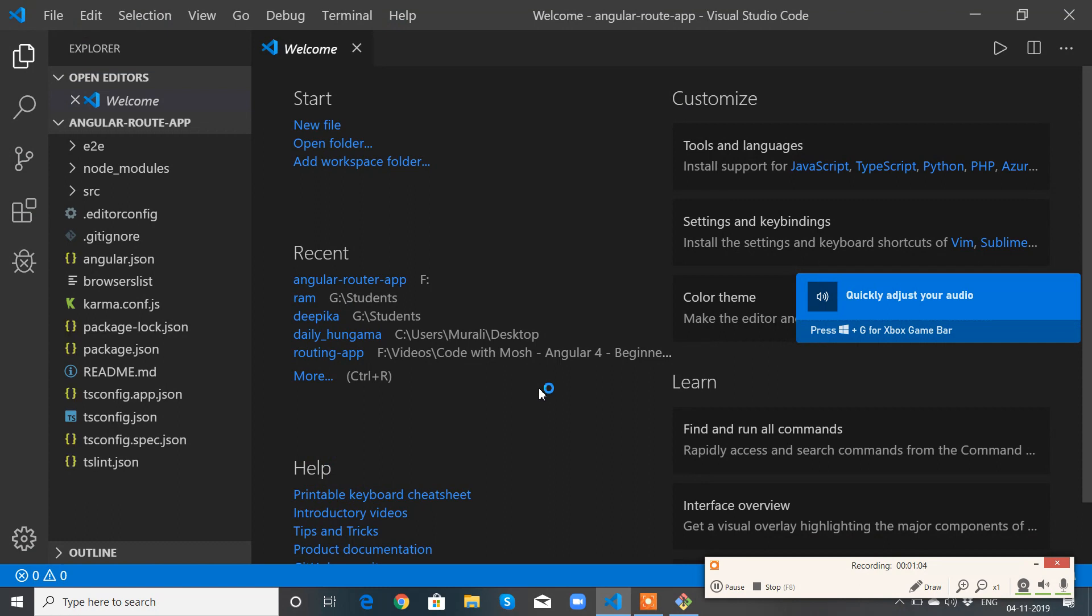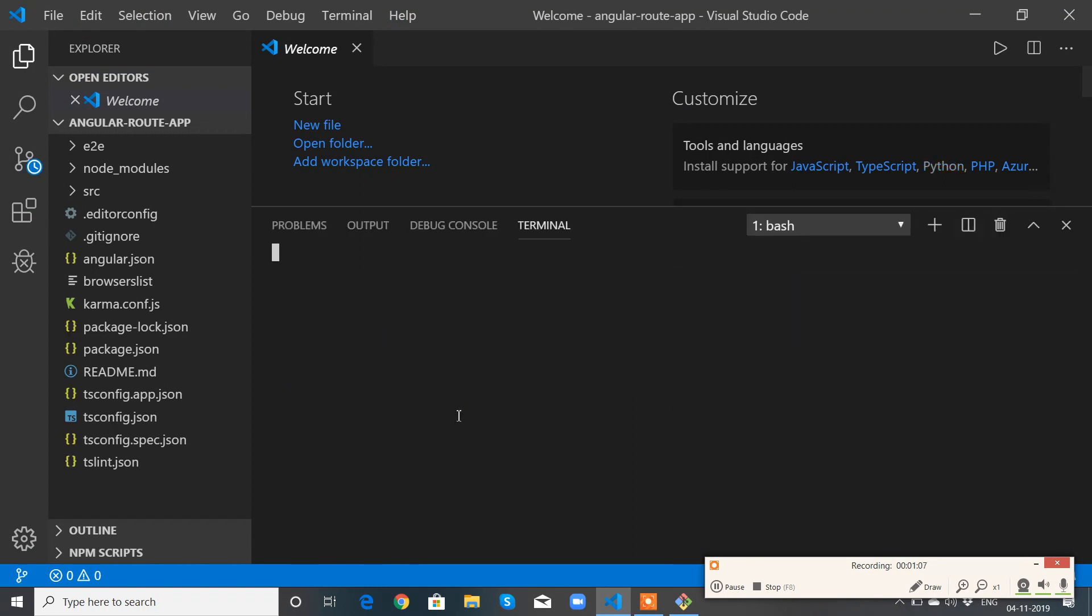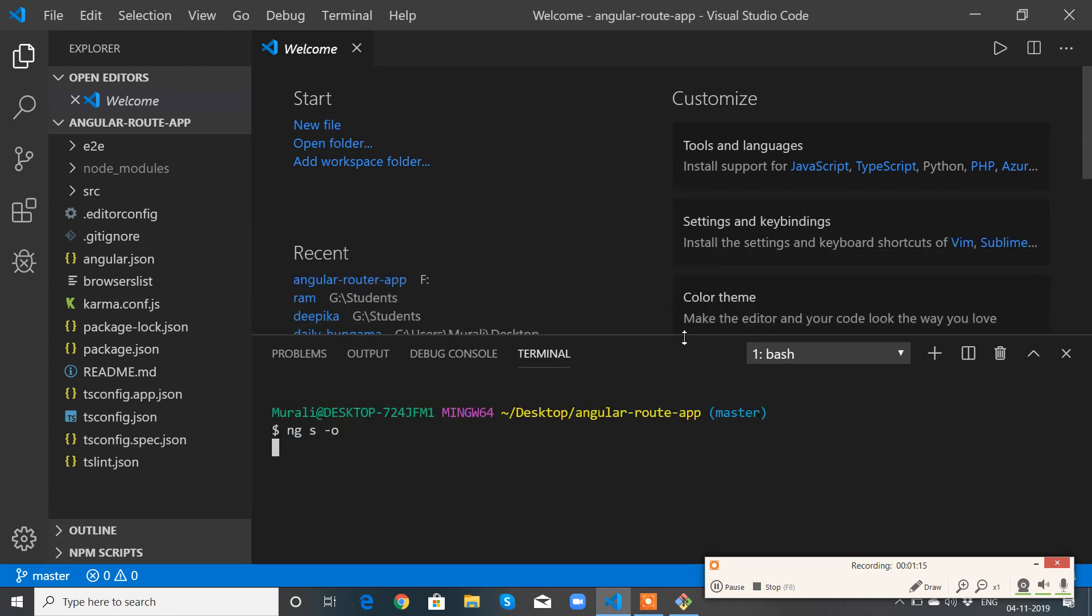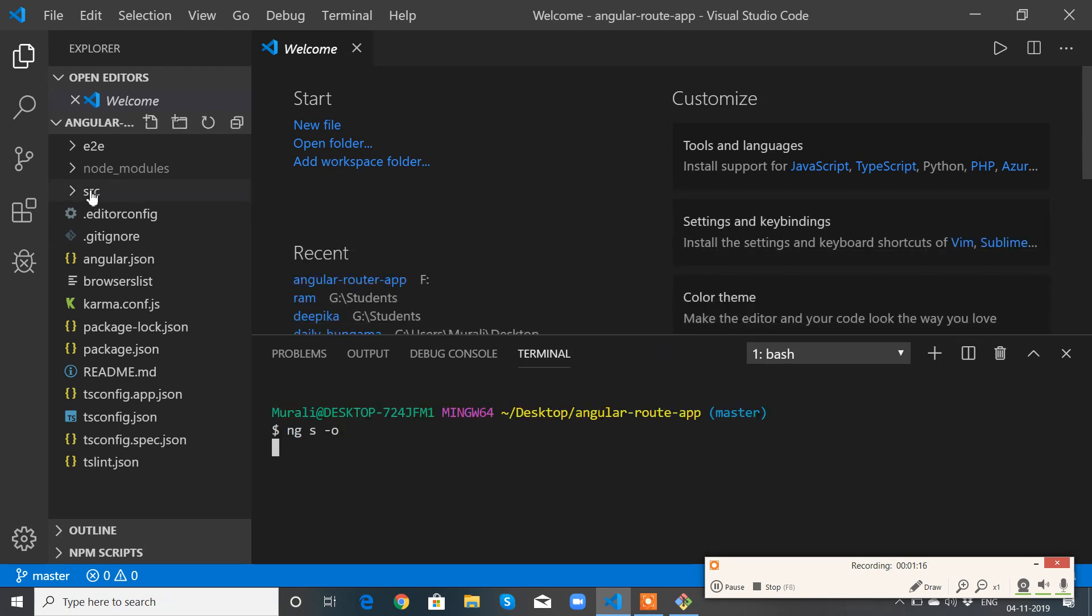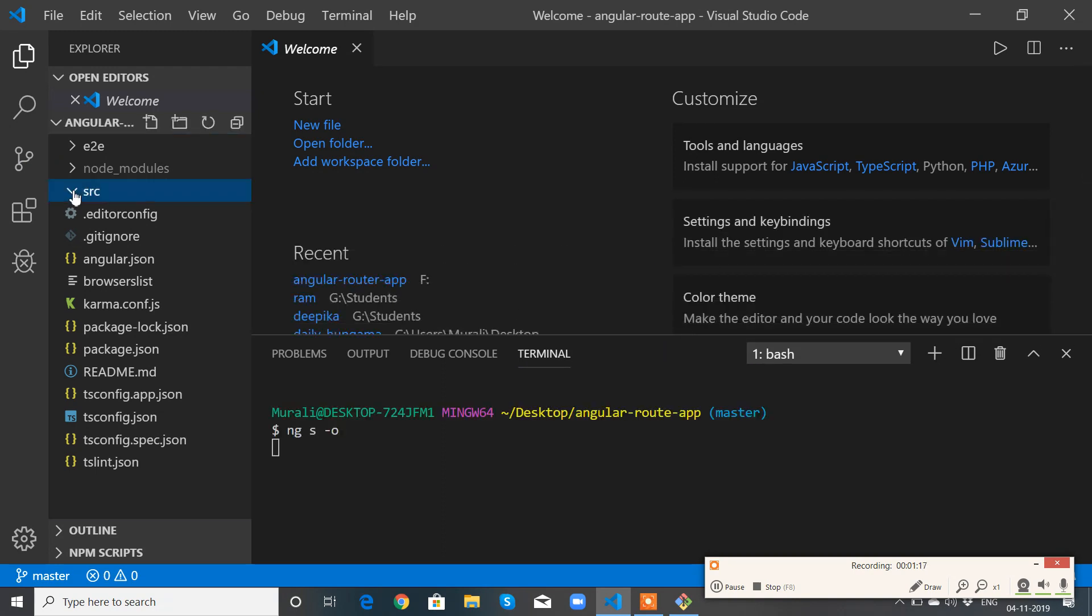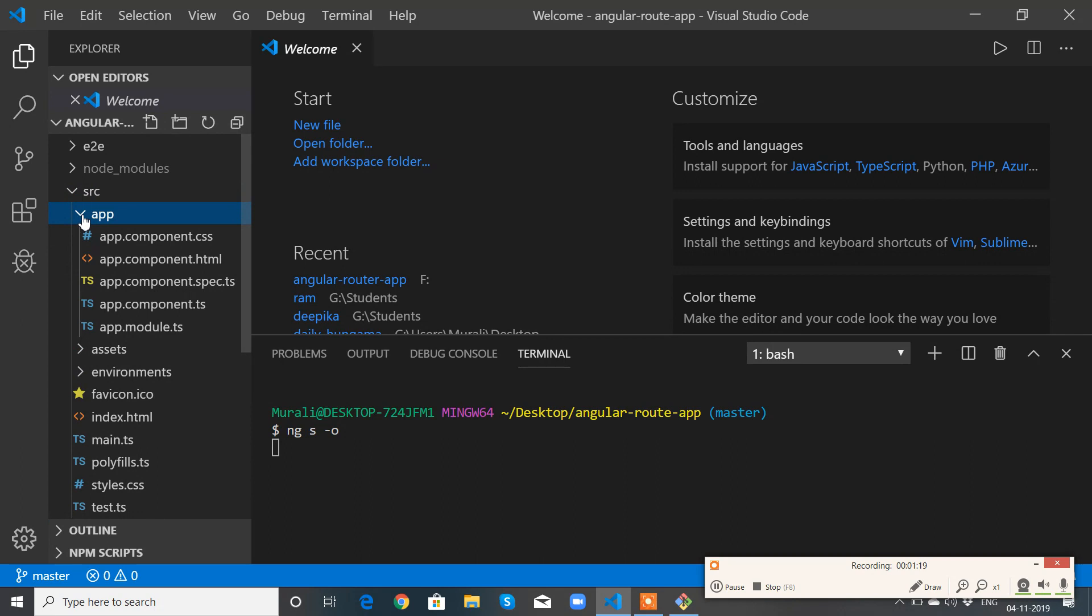Perfect. Now let's start the application with ng serve, which will start our application. Meanwhile, let's see the source app.